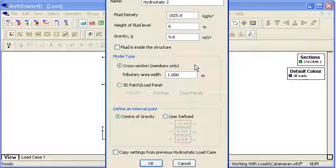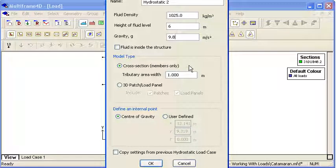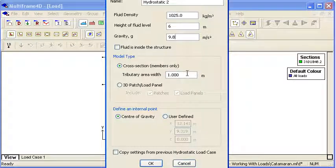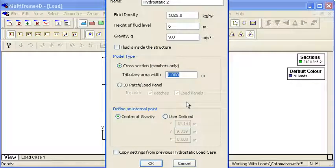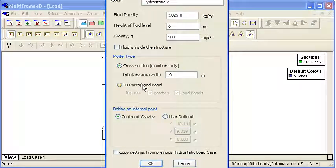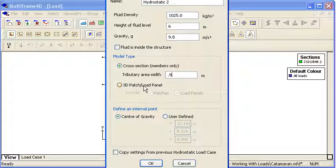In a 2D problem we can take a cross section through our container and just apply the loads to the members in which case we need a tributary area width. Or alternatively we can have either internal or external pressures acting on patches or load panels.